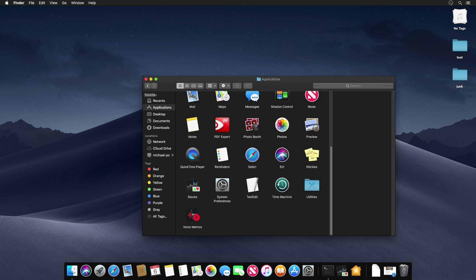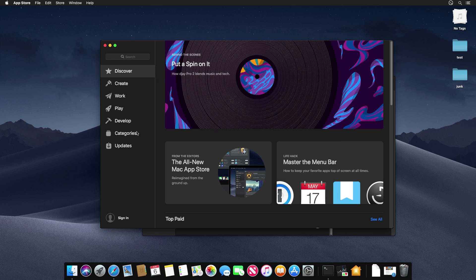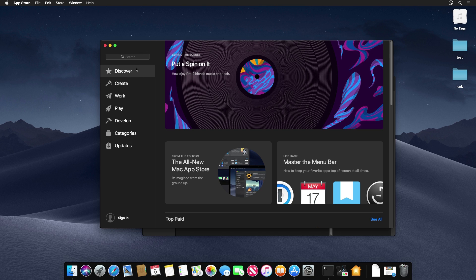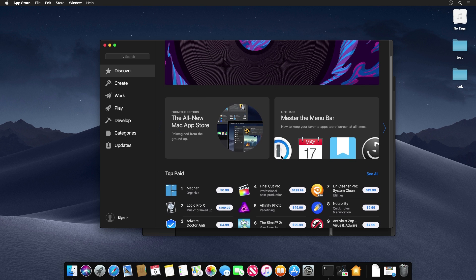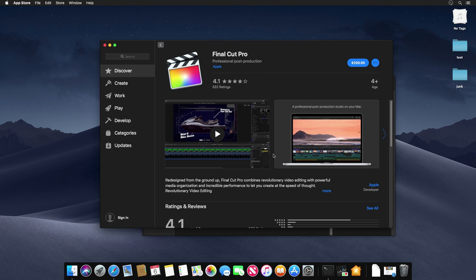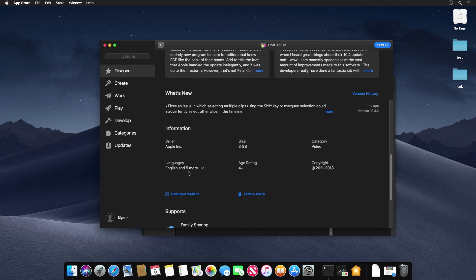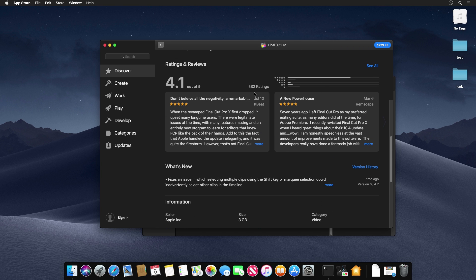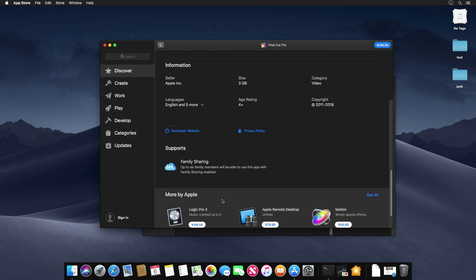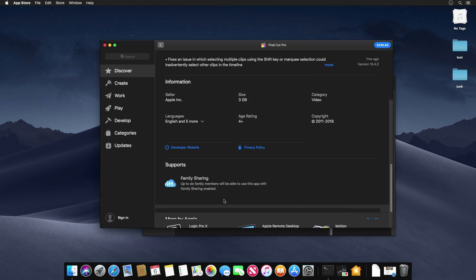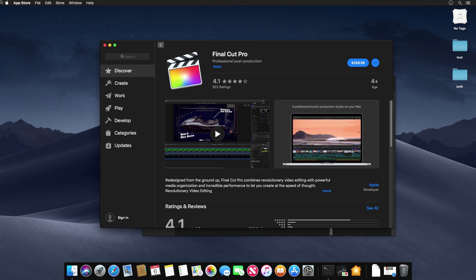Apple also redesigned the Mac App Store. It looks entirely different from past versions — the old header is gone, replaced with a cleaner sidebar-based layout that feels more simplistic and lets you focus on the content. Individual app pages show pricing and ratings in a style very similar to the iOS App Store, clearly taking inspiration from that redesign.